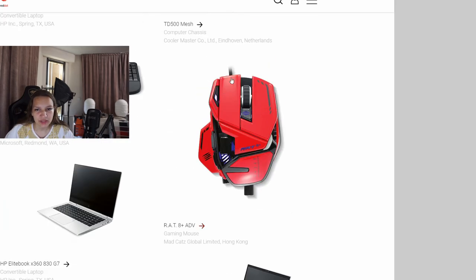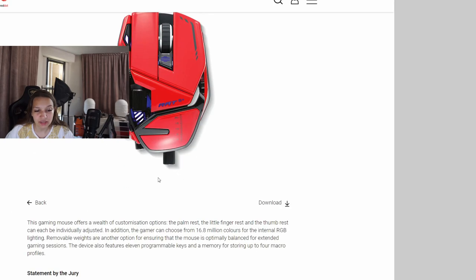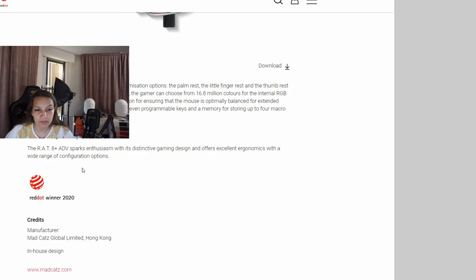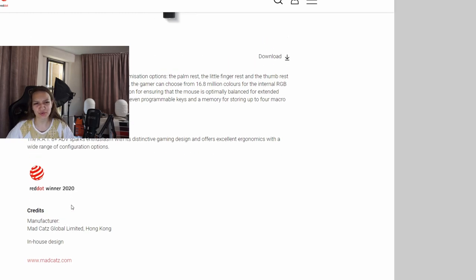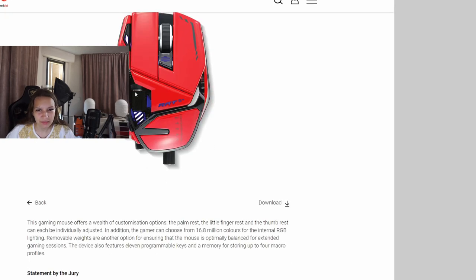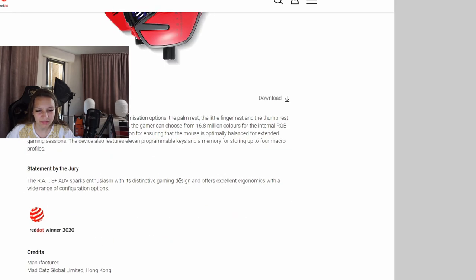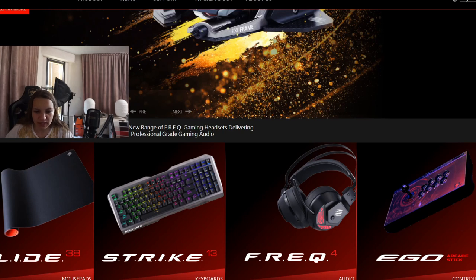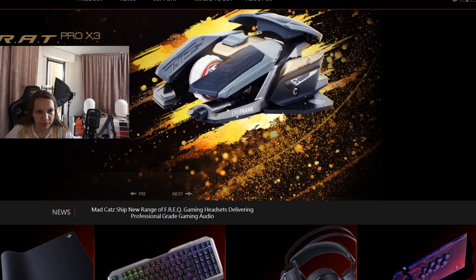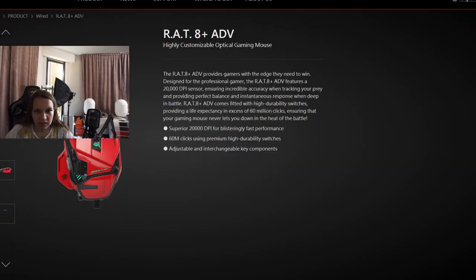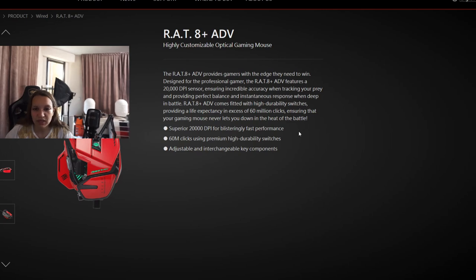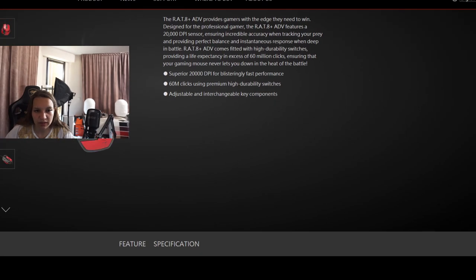Something also that catches my eye is this RAT 8 Plus ADV mouse from a company called Mad Catz. The company is called Mad Catz and the mouse is called The Rat. That's actually funny. It's a mouse with some rough design. Let's see the website. RAT of the year. They have mice, mouse pads, keyboards. I didn't know that brand, they look actually cool.